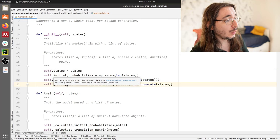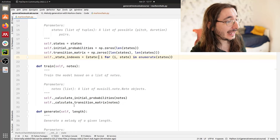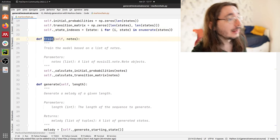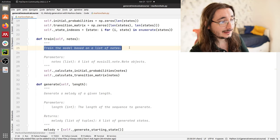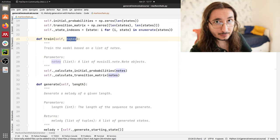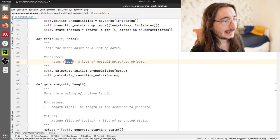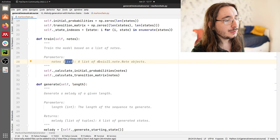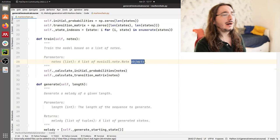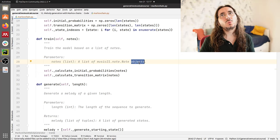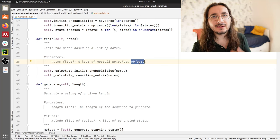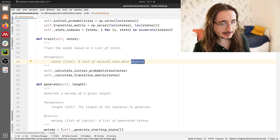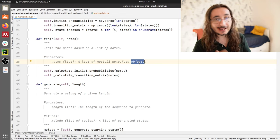Now let's take a look at one of the two main methods — train. Train is a simple method that trains the model based on a list of notes. It takes notes as an argument, which is a list of Music21 note objects. I've decided to use this because with a note object it's very straightforward to get the duration and pitch, and it's very semantic — I prefer this over using a simple tuple with pitch and duration.